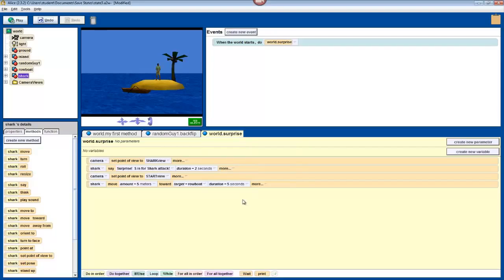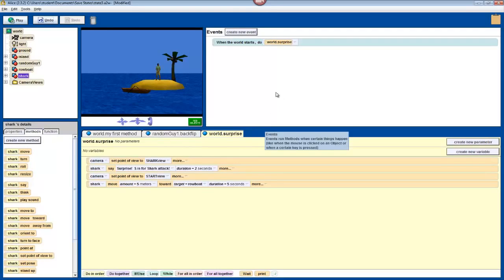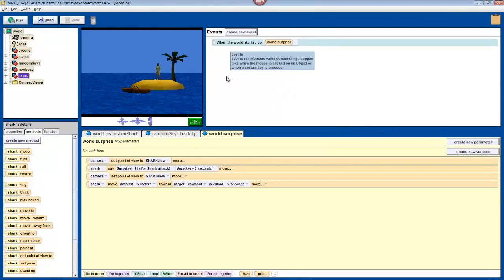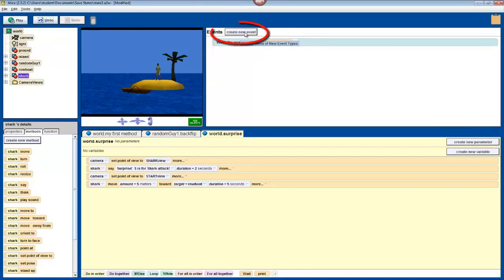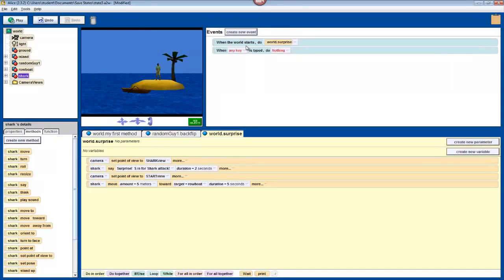Next, we'll want to have the whole program run together, and have this method called when we press the letter S. To do so, we'll have to create a new event. In your event editor, select the gray button that says create new event, and then choose when a key is typed.